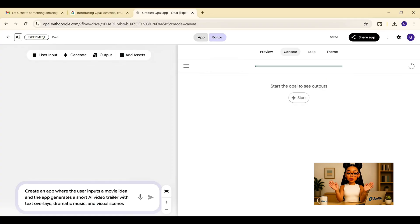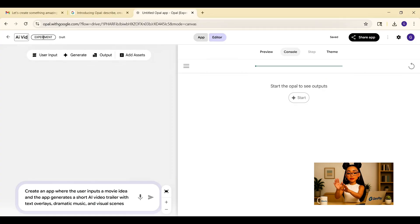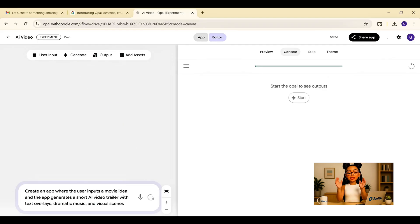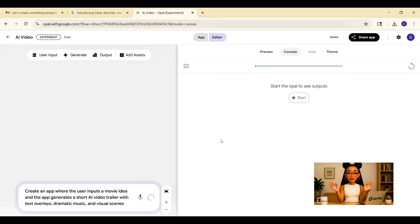So I go to the prompt bar again and type, create an app where the user inputs a movie idea and the app generates a short AI video trailer with text overlays, dramatic music, and visual scenes. I hit enter.